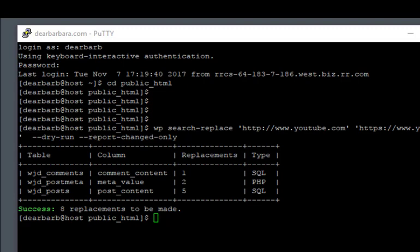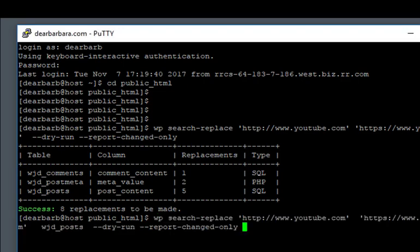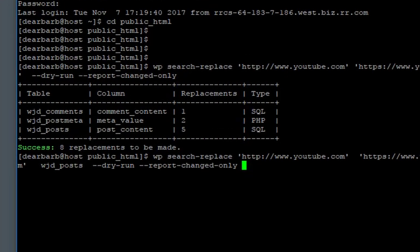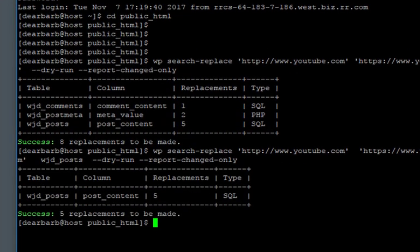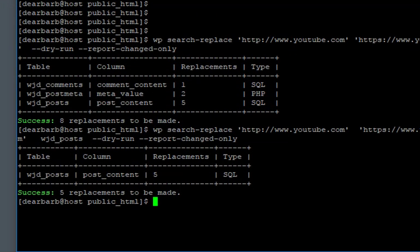Now let's try the whole thing again. This time I'm going to limit our changes only to the posts table, which in my case is wjd underscore posts. So now we see only the five post content columns being changed. But again, this is a dry run.